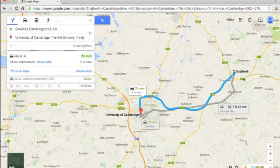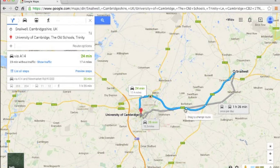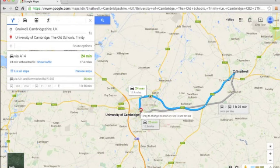See here, Snailwell. And it would show me directions I could use to reach Cambridge University.